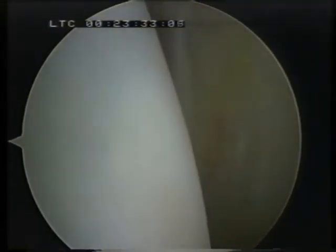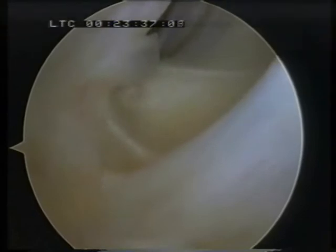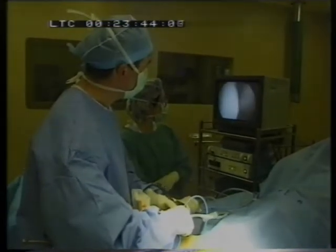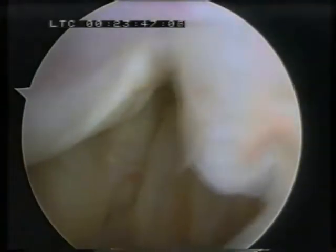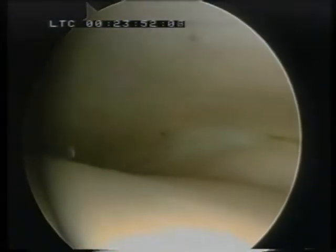Looking down to the anterior aspect of the joint, you get quite a nice view with the 1.9mm telescope throughout the joint. Because we've got a good amount of distraction, we can then look inside the joint and easily inspect the surface.